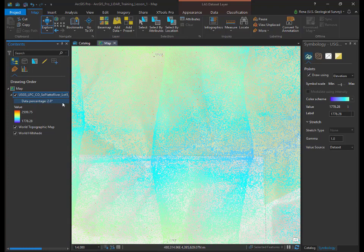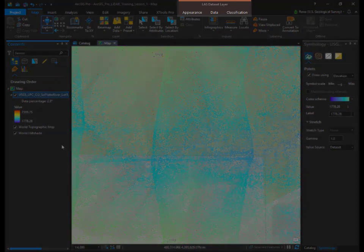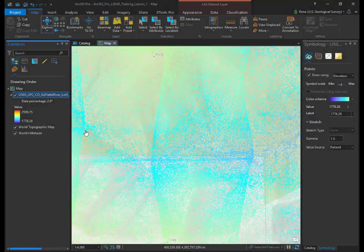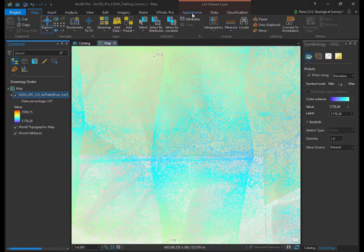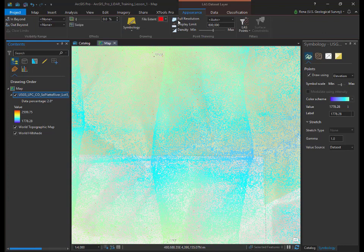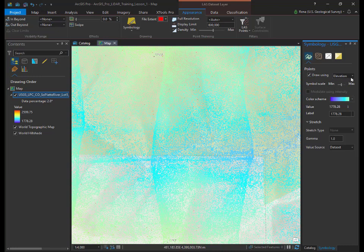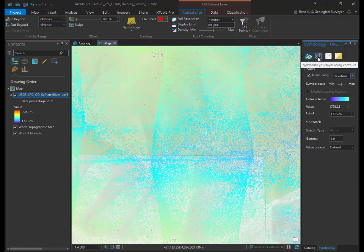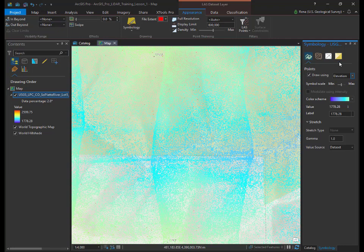ArcGIS Pro uses a context sensitive ribbon menu, so you should only see tabs that are relevant to the data you are viewing. If you haven't already highlighted the LAS file name in the table of contents, click on the layer name. You will see an LAS data layer selection appear at the top of the view window with three tabs: Appearance, data, and classification. In the appearance tab, click the symbology button and a symbology window will open on the right side of your screen. In the new window, you should see that you are currently drawing points using elevation values from the point cloud. You have the option to draw the points using different values such as intensity or classification as long as the data has this information. You can also view the LIDAR data using contour lines, edges, and a surface either on their own or in combination with other layers.